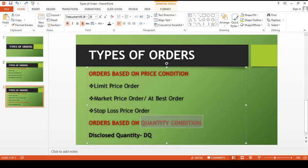Moving on to orders based on quantity. A disclosed quantity order allows the investor to disclose only a part of the order quantity to the market at a time. So if you have a large share order, only a portion of it will be visible to the market at any given time, rather than the entire quantity going to the market at once.